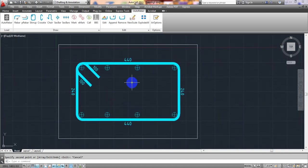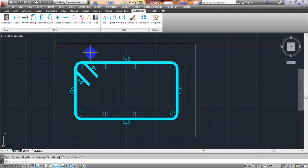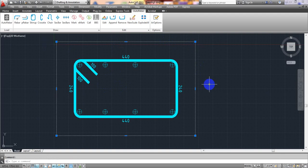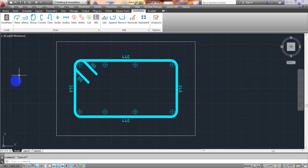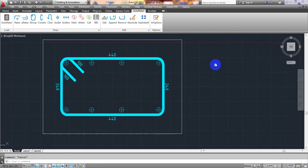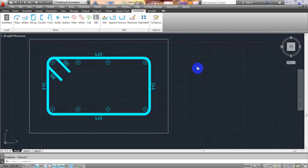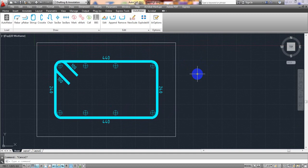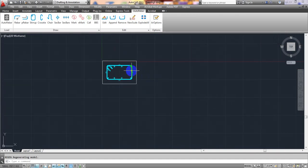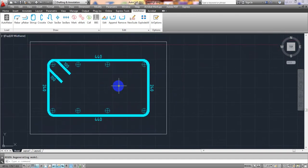See how easily we have created the detailing for our column or beam cross-section. You can also add a thin layer for the outside bar. Now we'll go for the bar bending schedule. I'll create a bar bending schedule for the stirrup first. I'll zoom to extents with RE, then Enter.